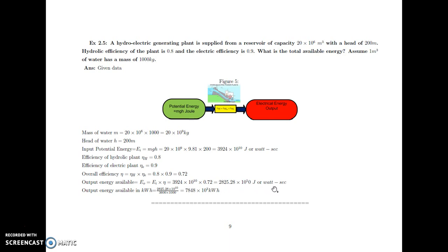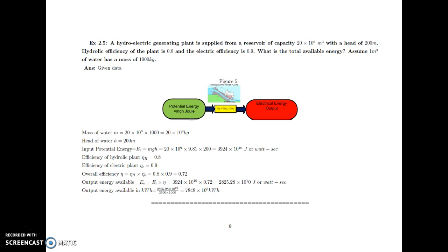Output energy available in kWh: since the value is in watt-seconds, we divide by 1000 to convert to kilowatts and by 3600 to convert seconds to hours. The total energy available is equal to 7848 into 10 raised to 3 kilowatt-hours.